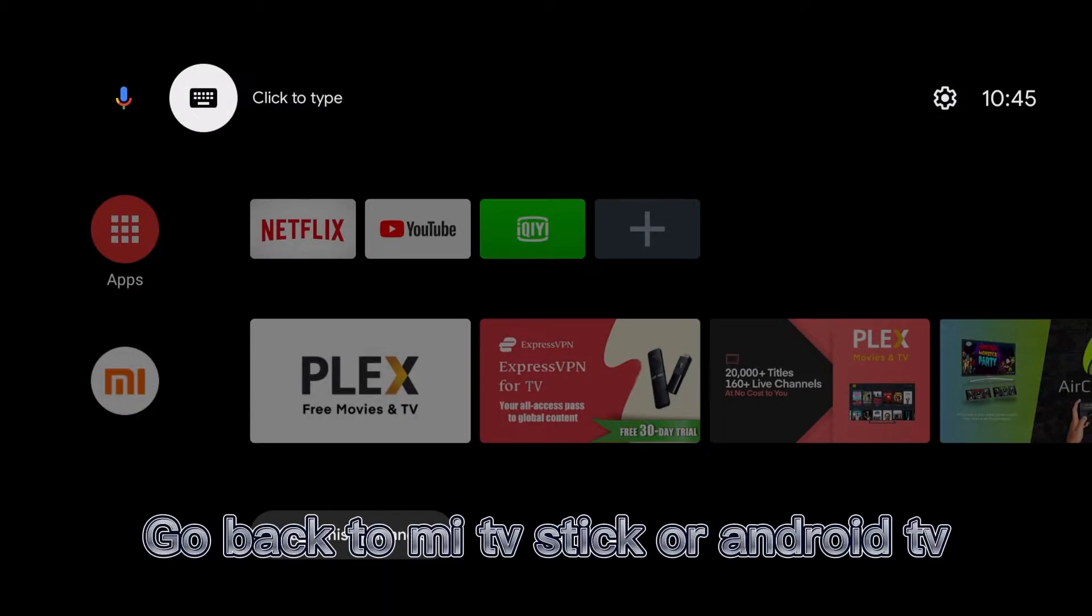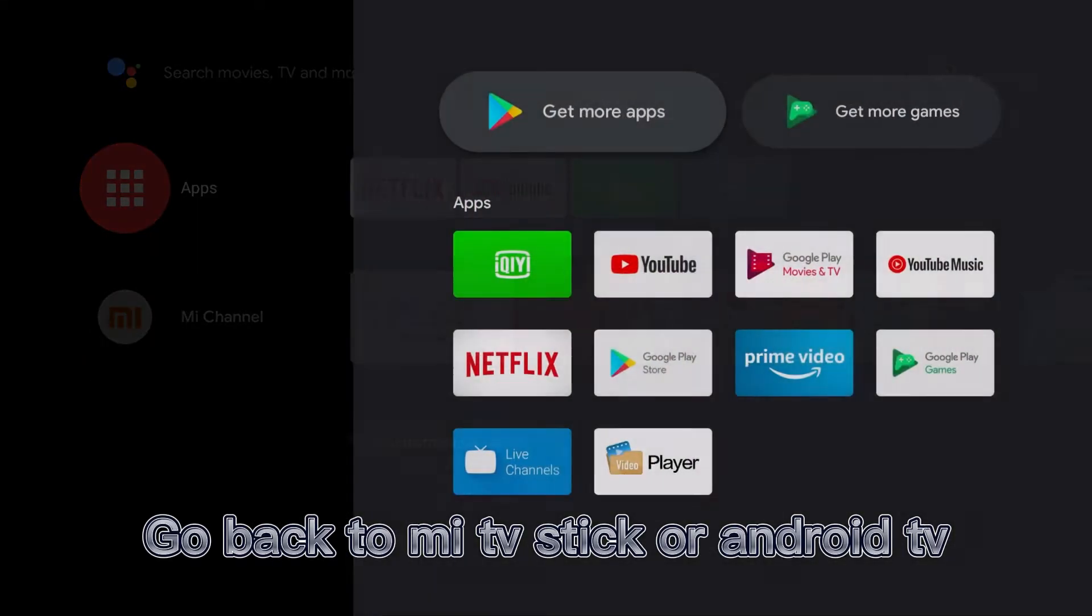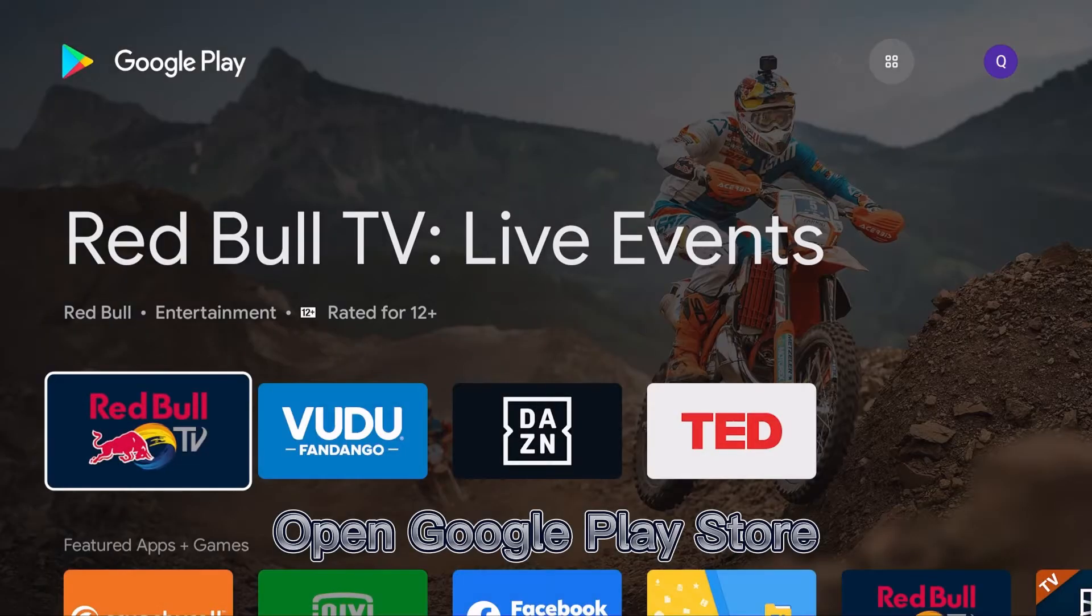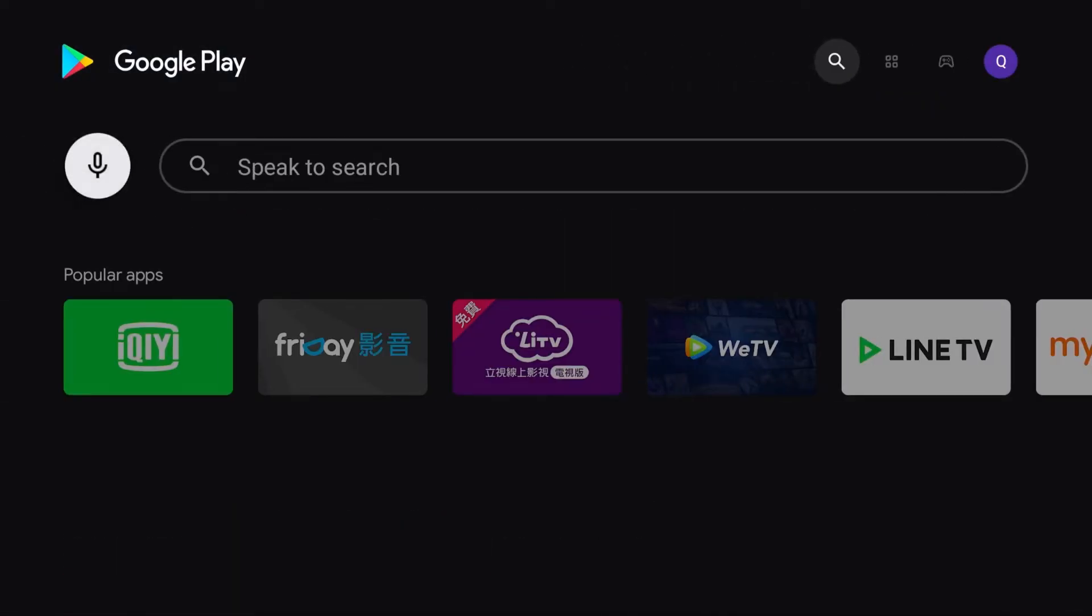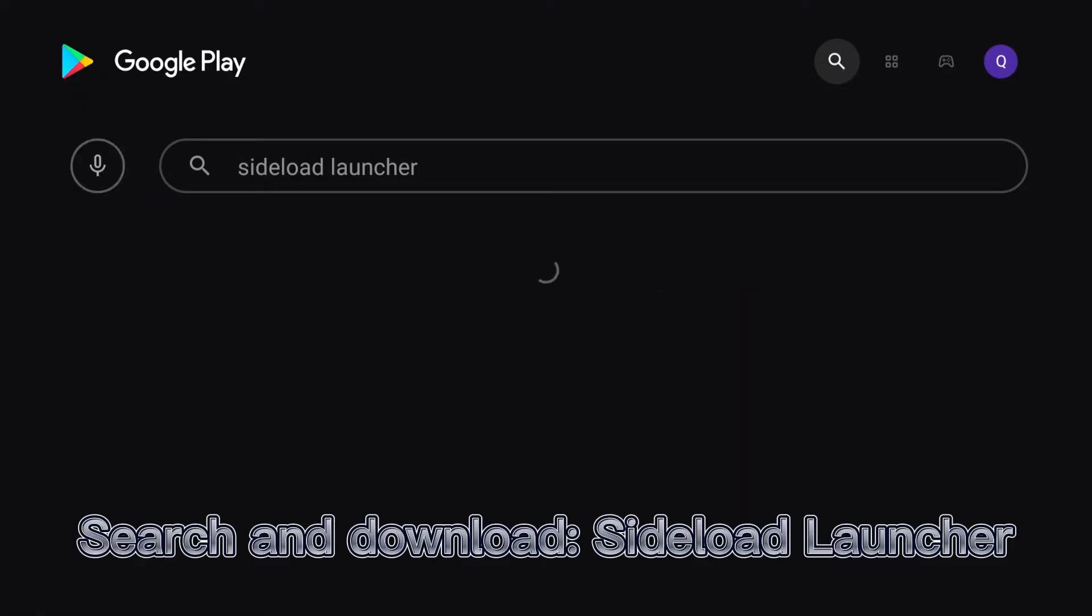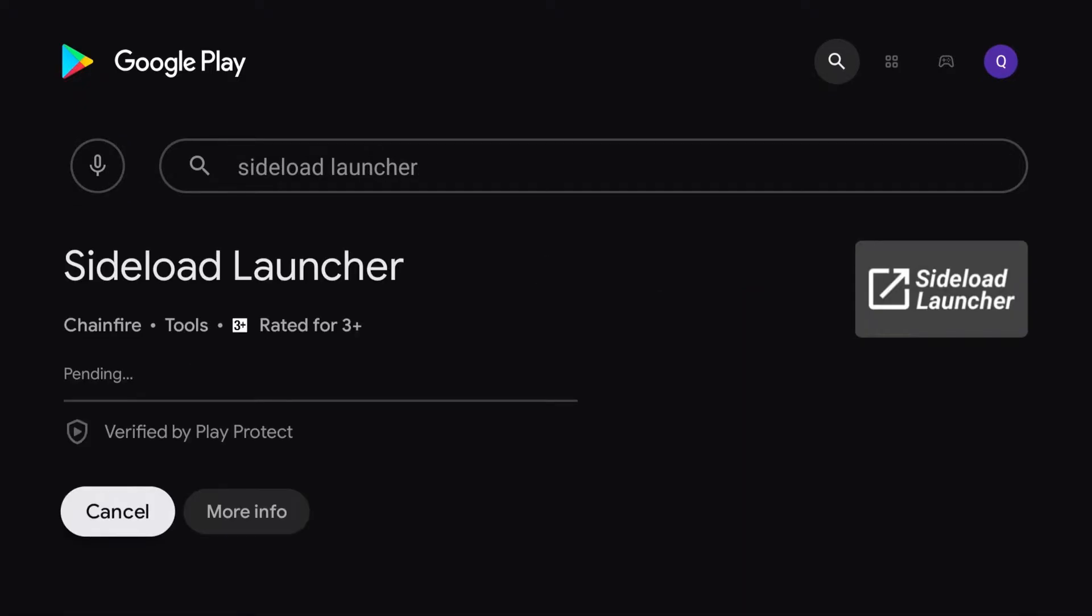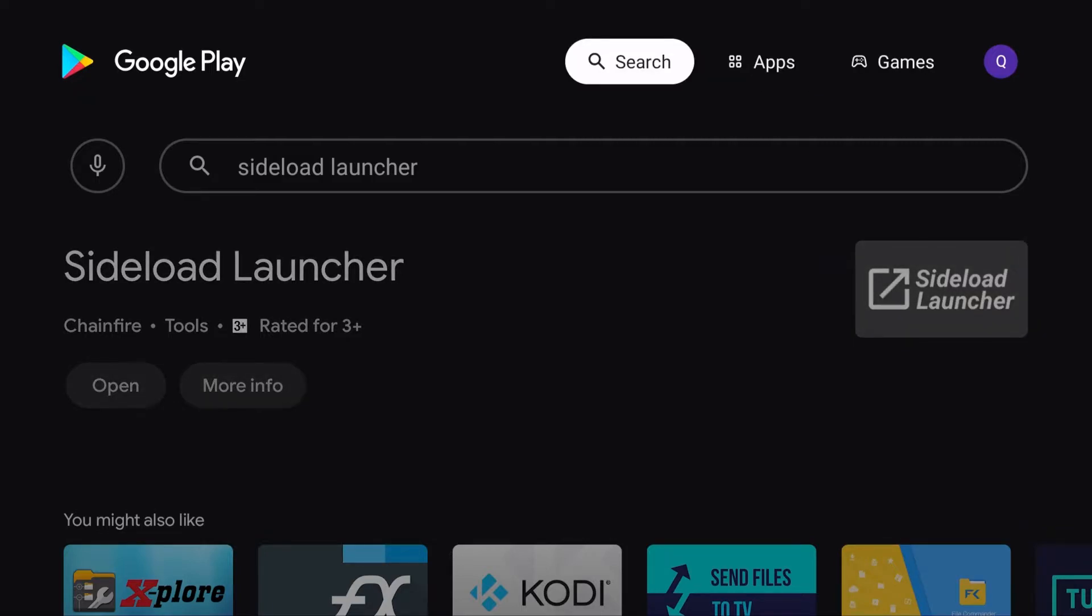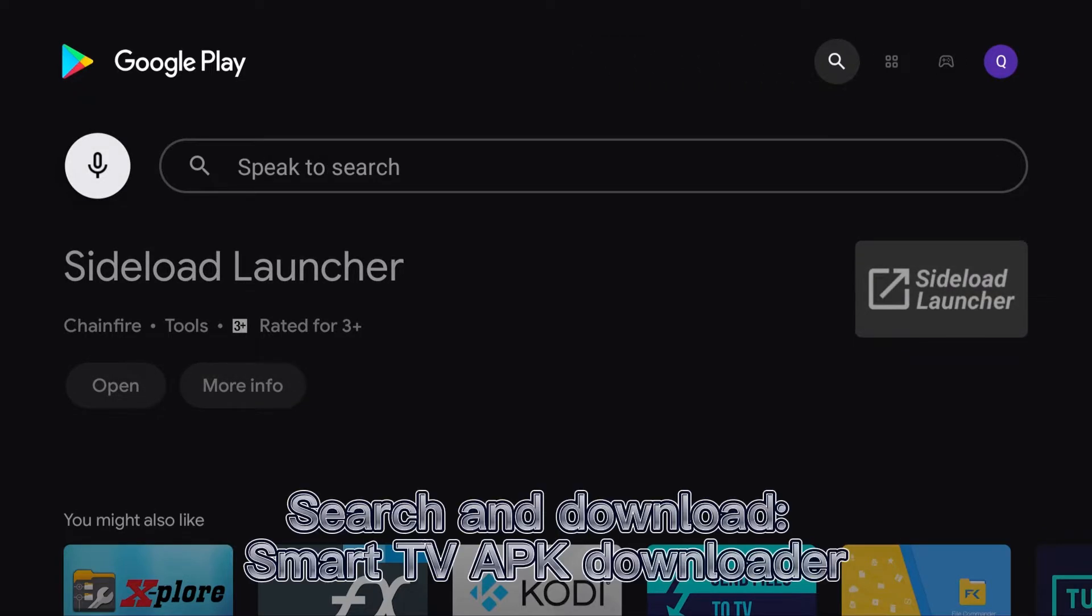Go back to your Mi TV Stick or Android TV. Open the Google Play Store, then search and download Sideload Launcher. Next, search and download Smart TV APK Downloader.